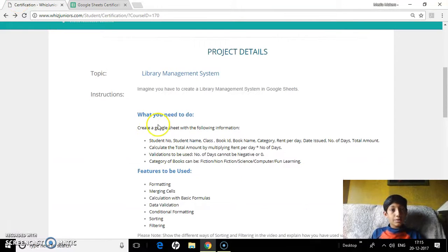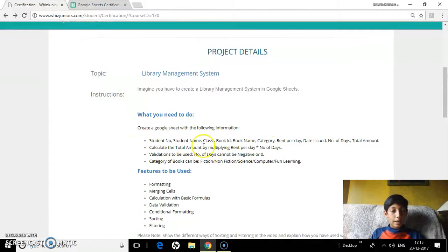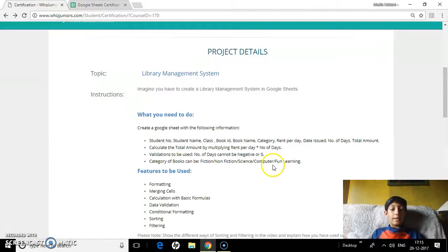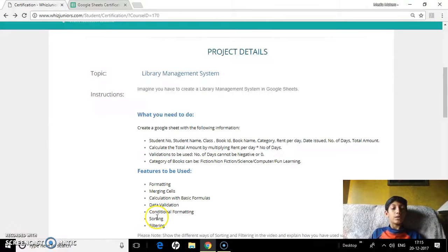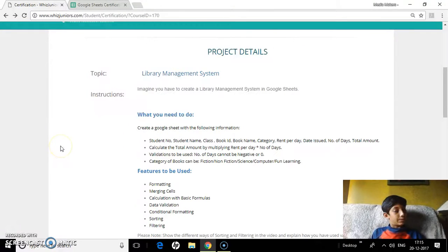Let's just recap what we've covered: student number, calculating totals, validating number of days, category of books validation, formatting, merging cells, basic formula calculations, data validation, conditional formatting, sorting, and filtering. I've shown you all of it. Thank you for watching, and see you in the next video.